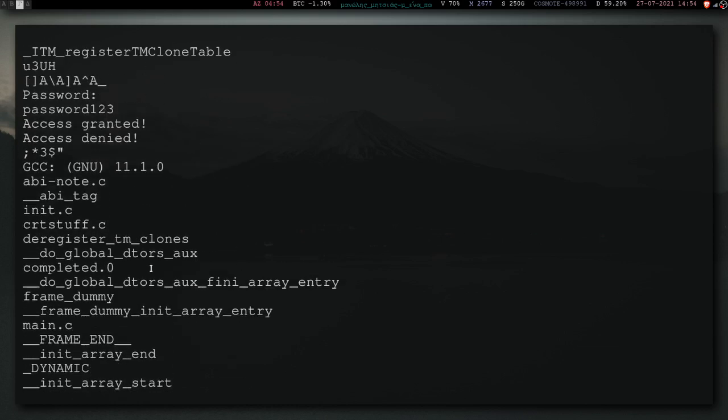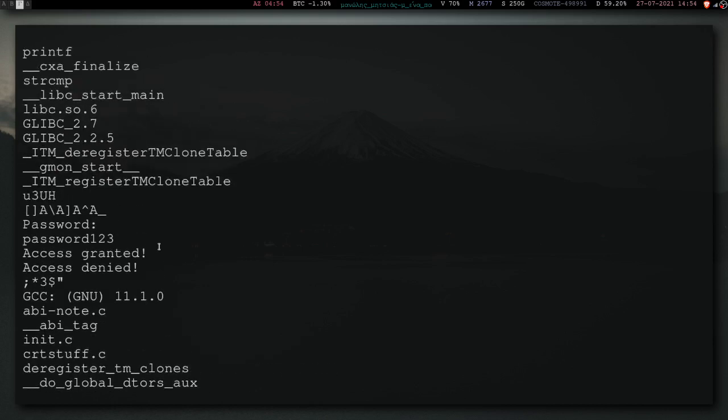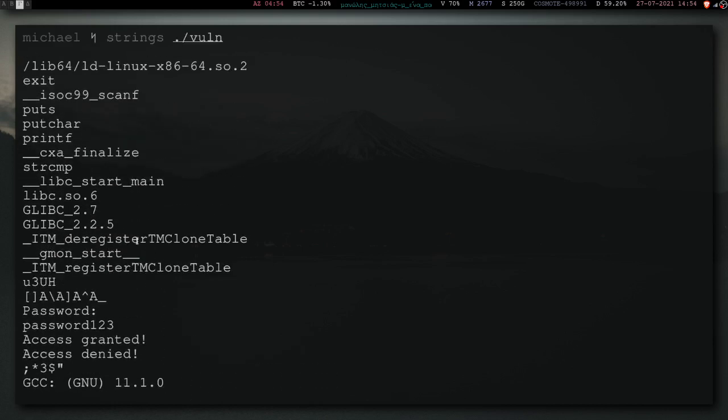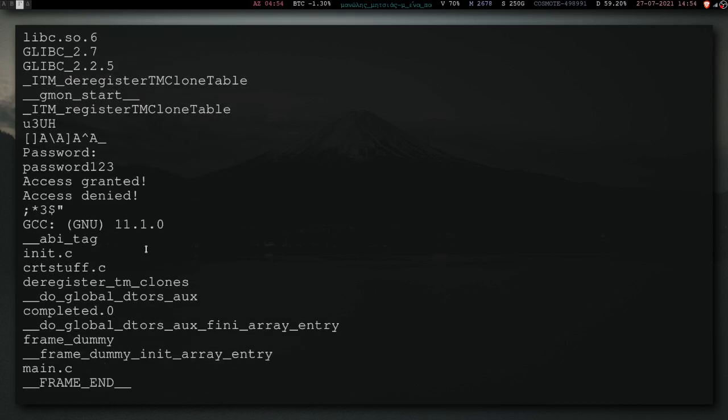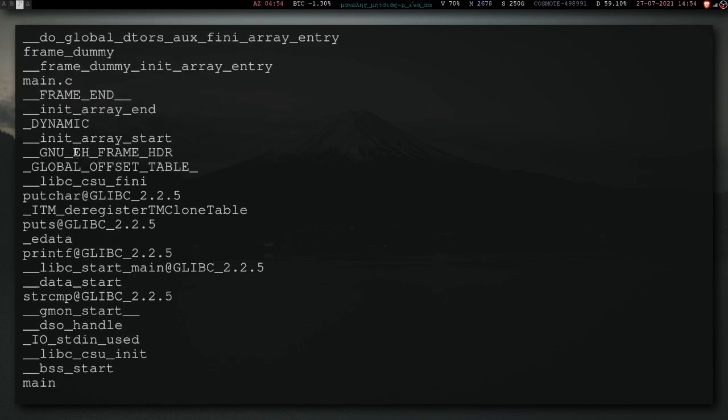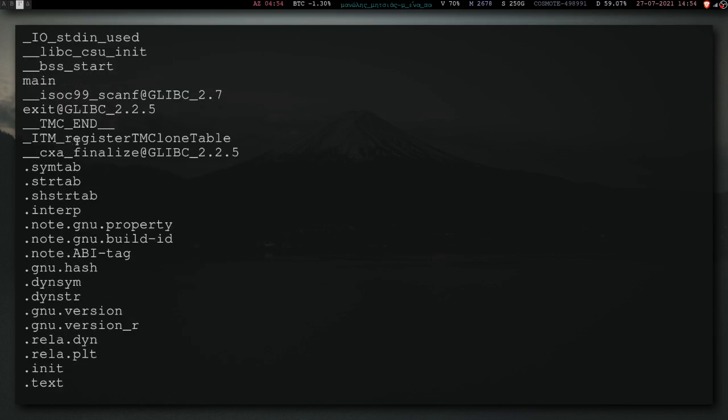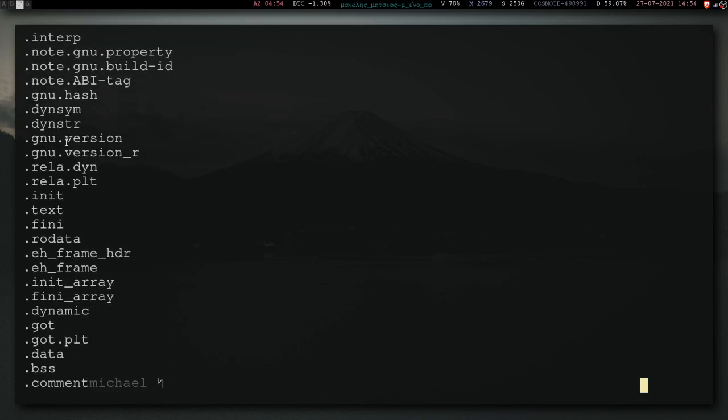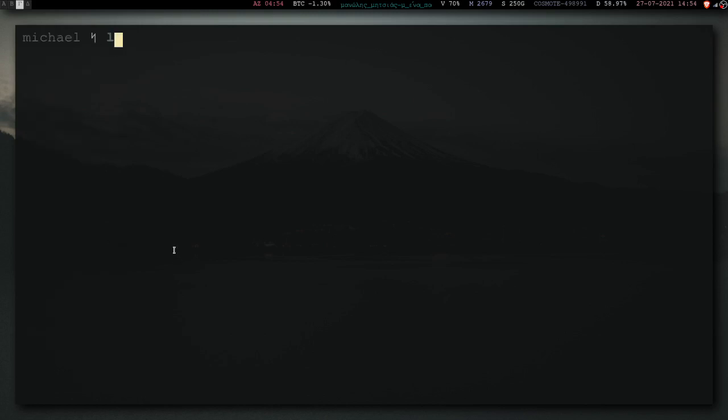Now, if this program was way larger, and it has thousands upon thousands of lines, you could probably still find it from context. But, it's still difficult, so I'll give them that. So, what we can do, is automate the process, and crack it.